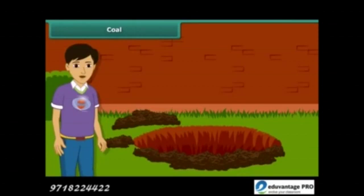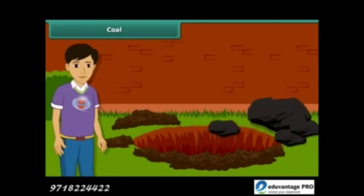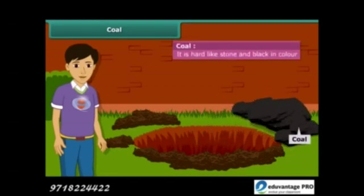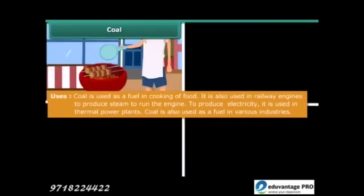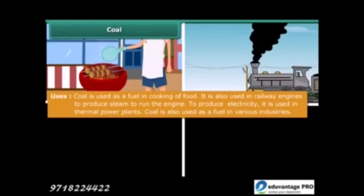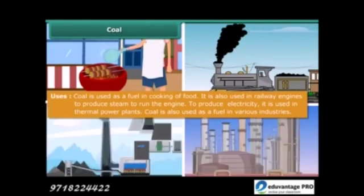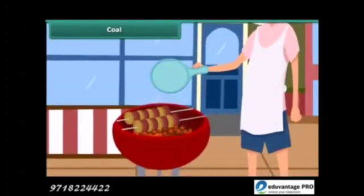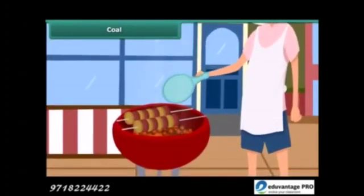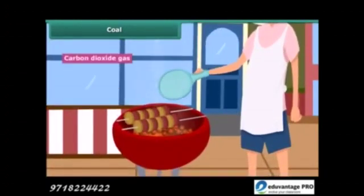Now let us know about these fossil fuels in detail. Let us start with coal. You may have seen coal in your surroundings — it is hard and black in color. Coal is used for a variety of purposes such as cooking food, running railway engines, thermal plants and various industries. After heating in air, it starts burning and produces carbon dioxide gas.